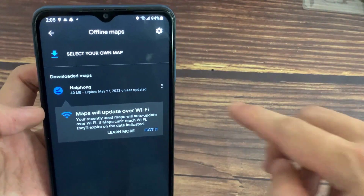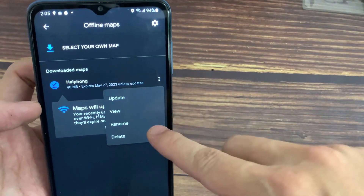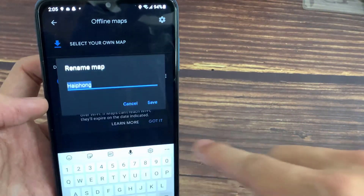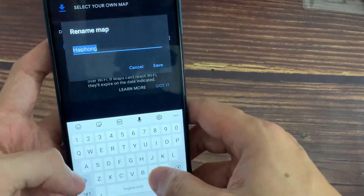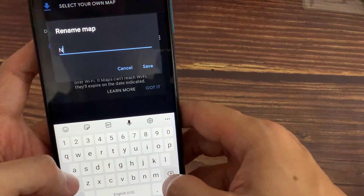To rename the map, tap the three dot overflow menu to the right of its name. Enter a name and tap Save.